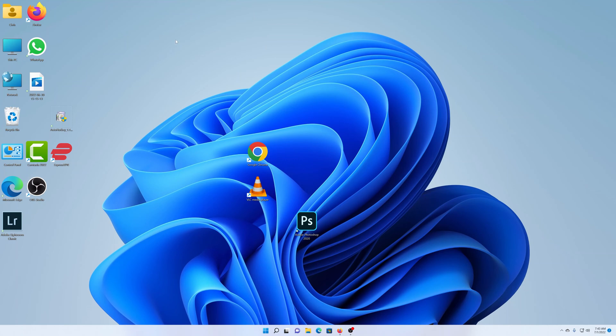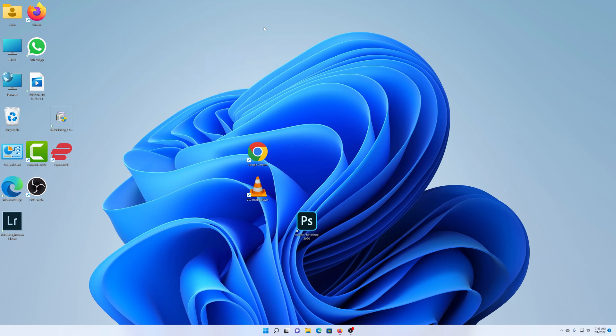Now, even though we've selected the large icons, you can see they're not as large as they were when you started this video. And that's because there's a second method of adjusting the desktop icon size. And this one lets you choose exactly what size you want.